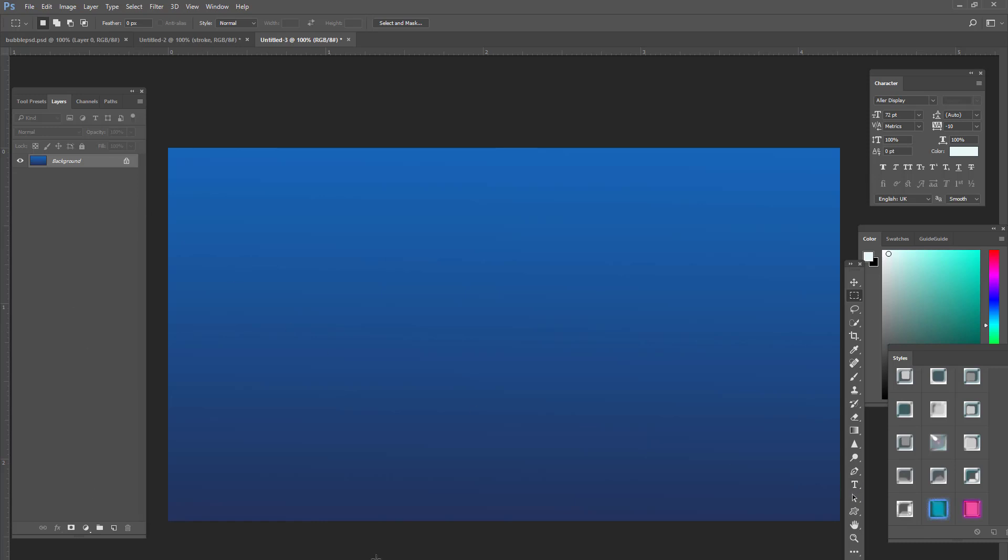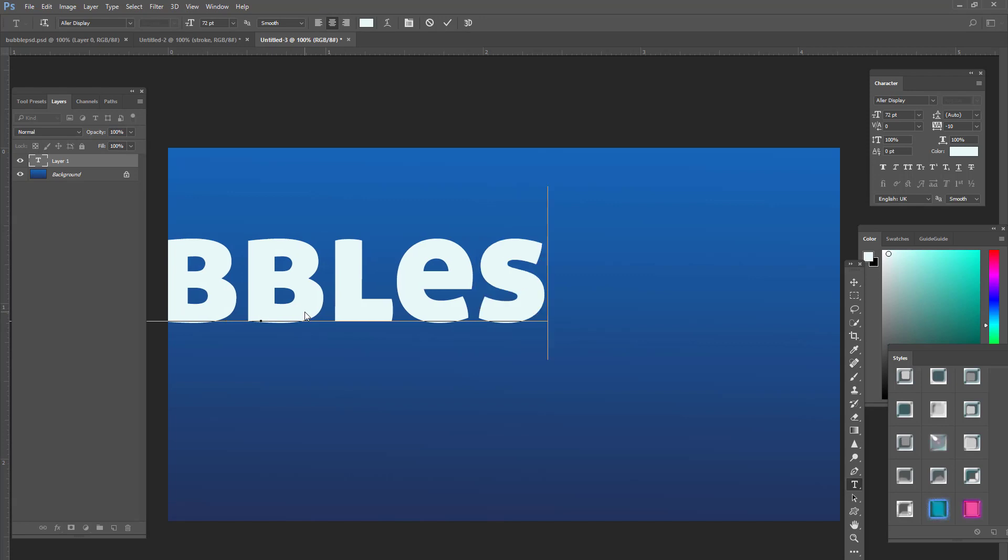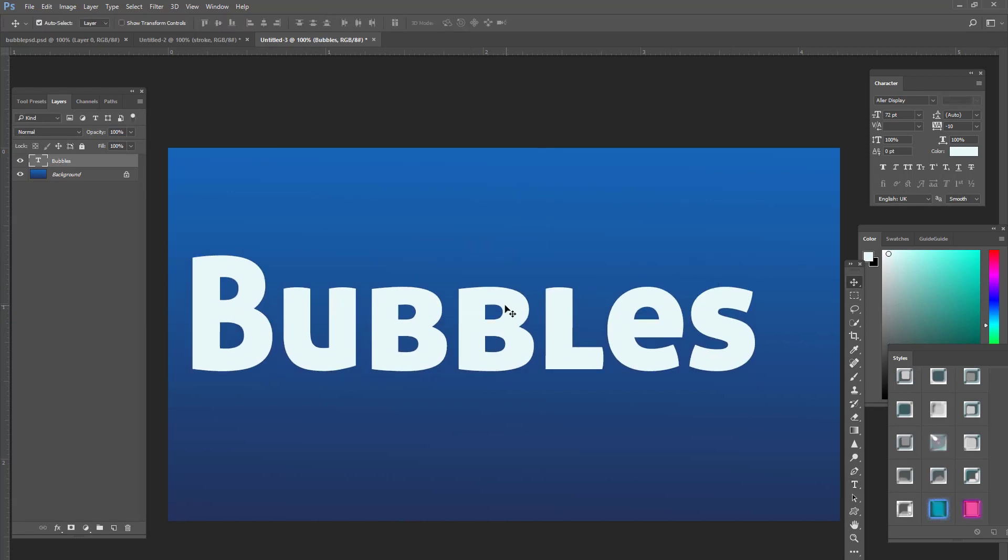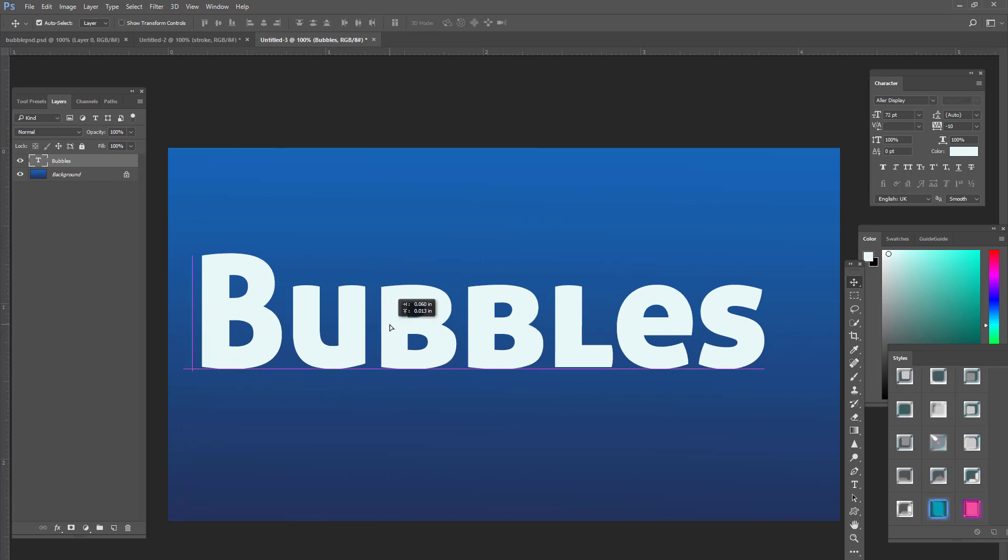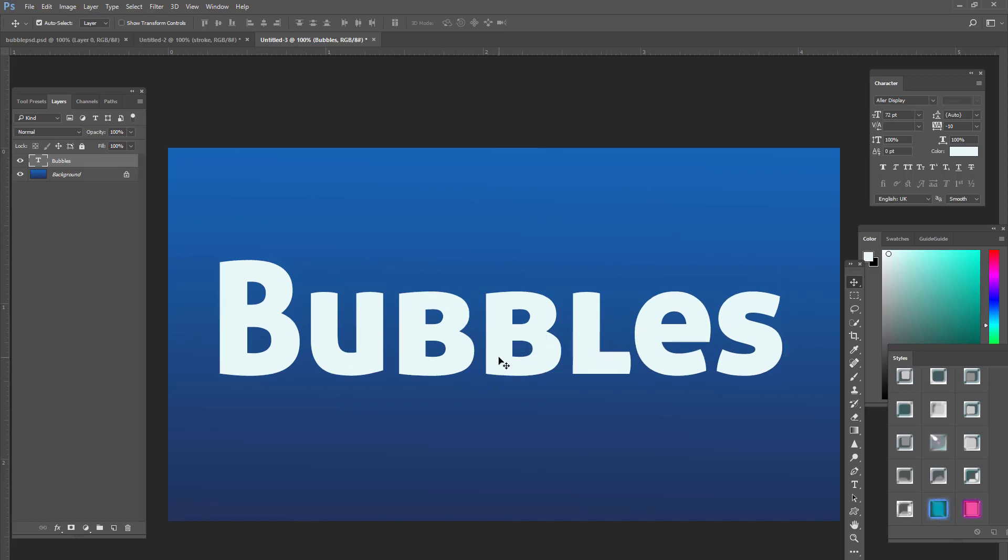So what I'm going to do is I'm going to grab my typography tool, type tool, and I'm going to type out the word bubbles. Now you can use whatever font you want. I suggest it to be a big thick one that kind of represents bubbles. I'm using Allard Display at 72 point. I do believe that's a free standard font. I'm not sure. You might be able to find it on the web or you can use a similar font.